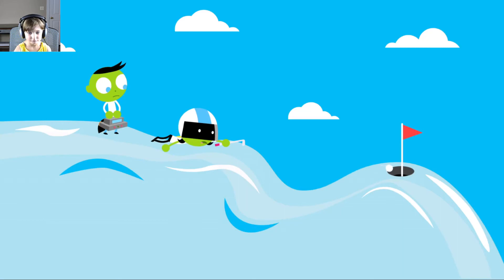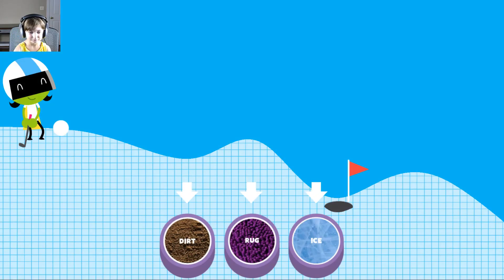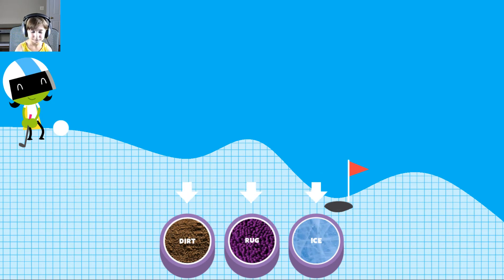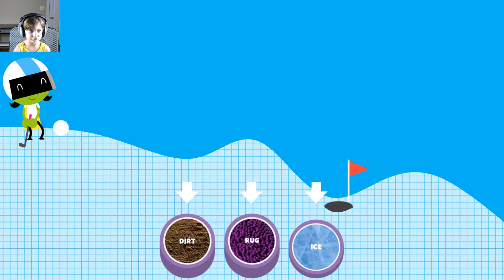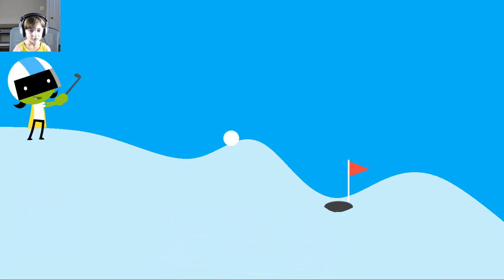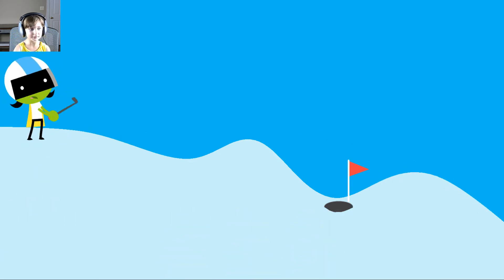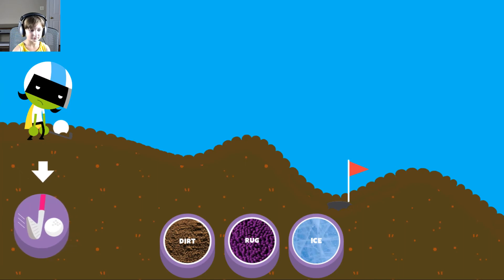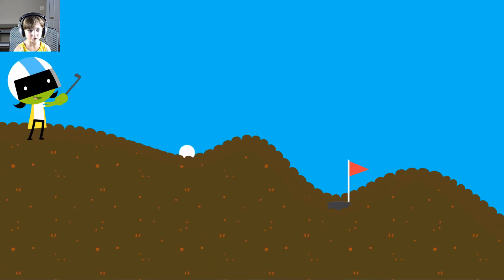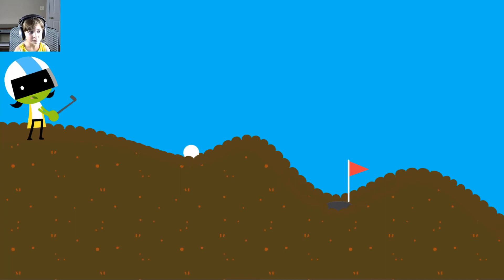A ball rolls differently on different surfaces. Some surfaces create more friction with the ball. Friction is a force that slows down things that are moving. Tap on a surface that you think will help the ball roll far enough to reach the hole. Ice. The ball went too far. That's okay, try another surface. Dirt. The dirt is too soft and squishy. Try another surface.